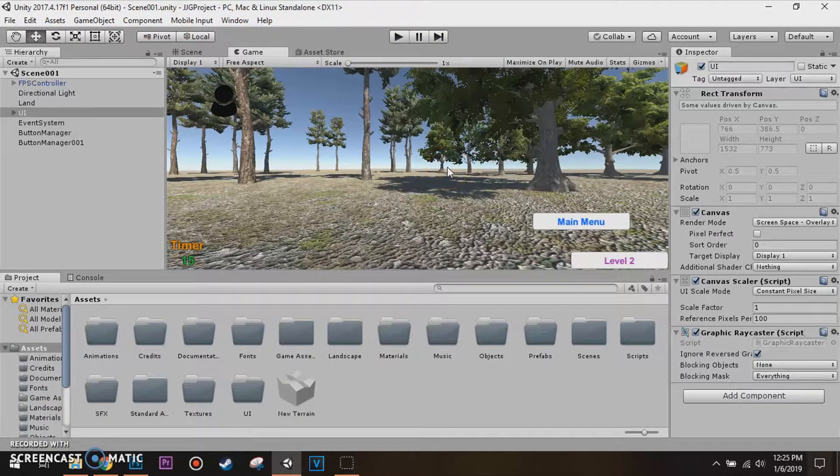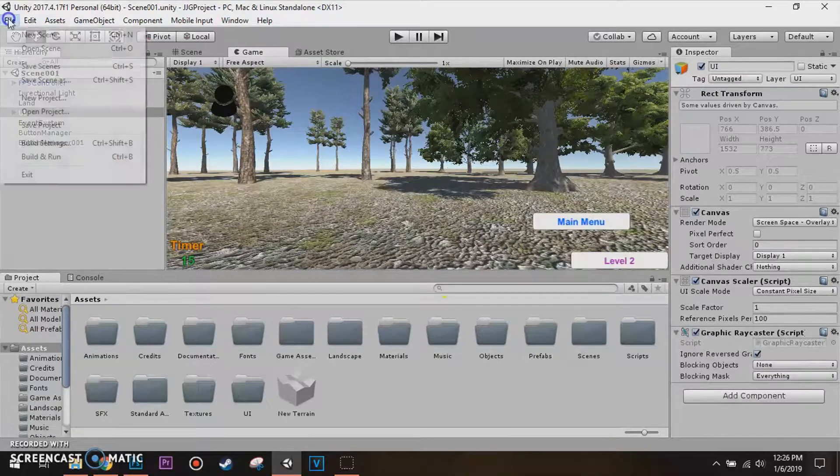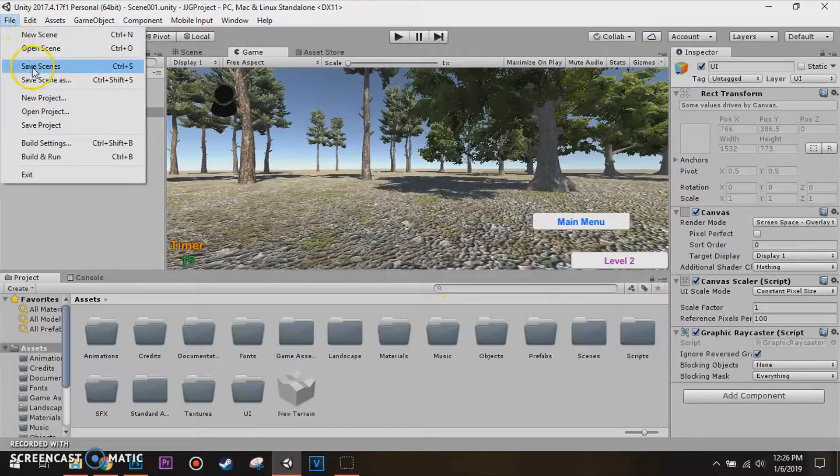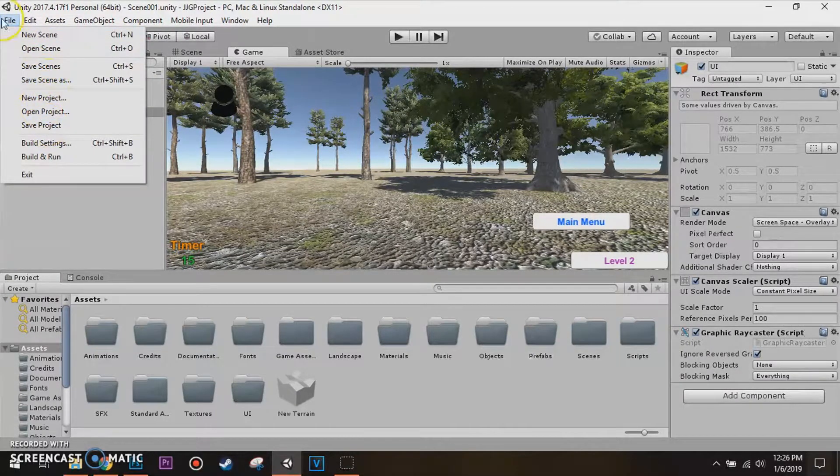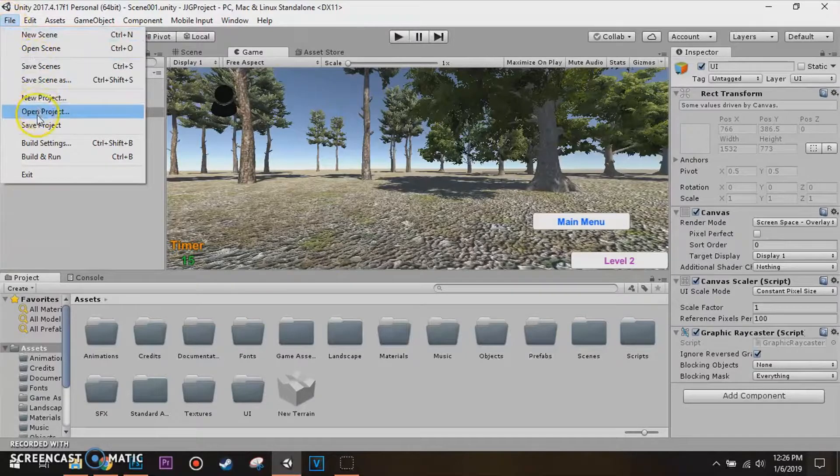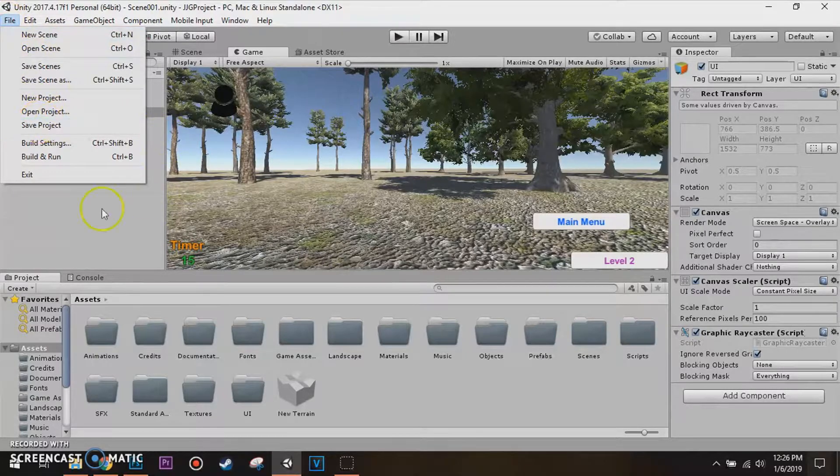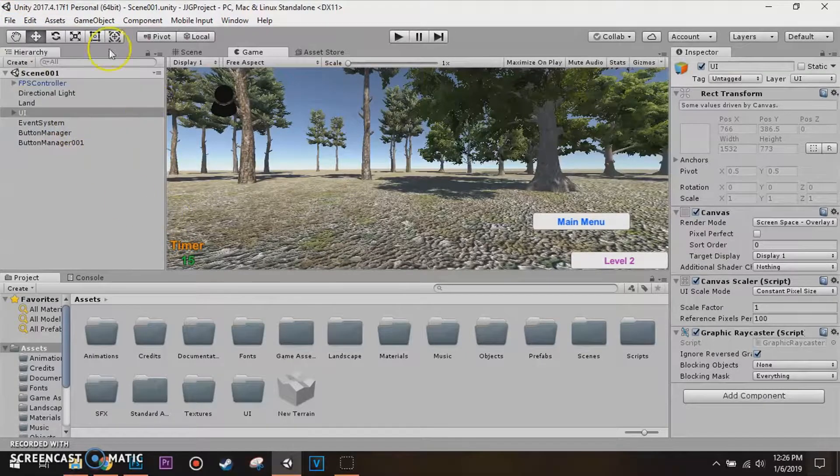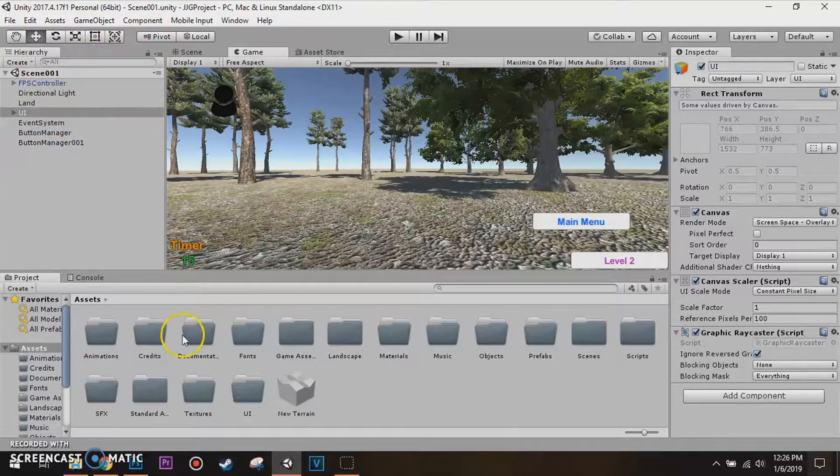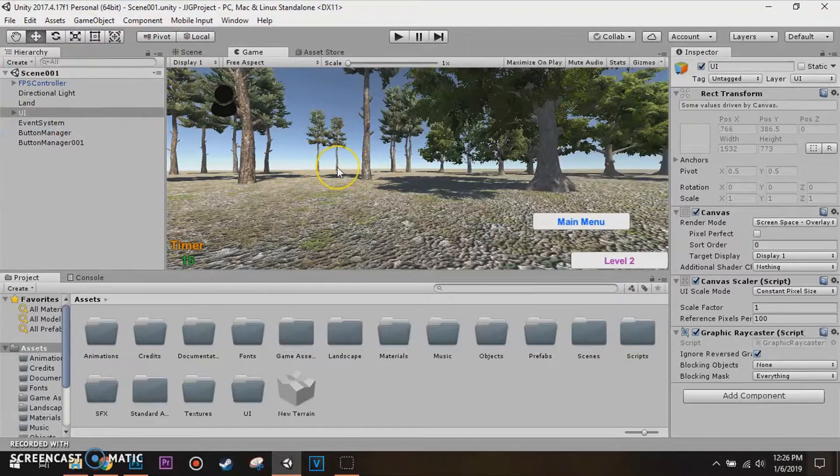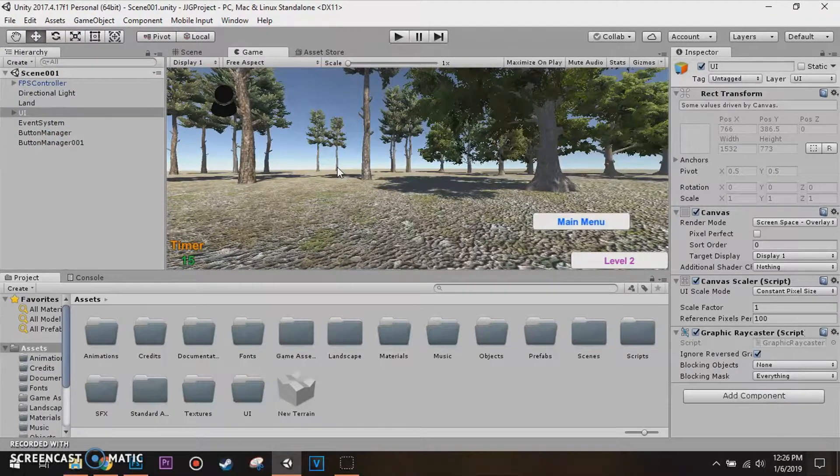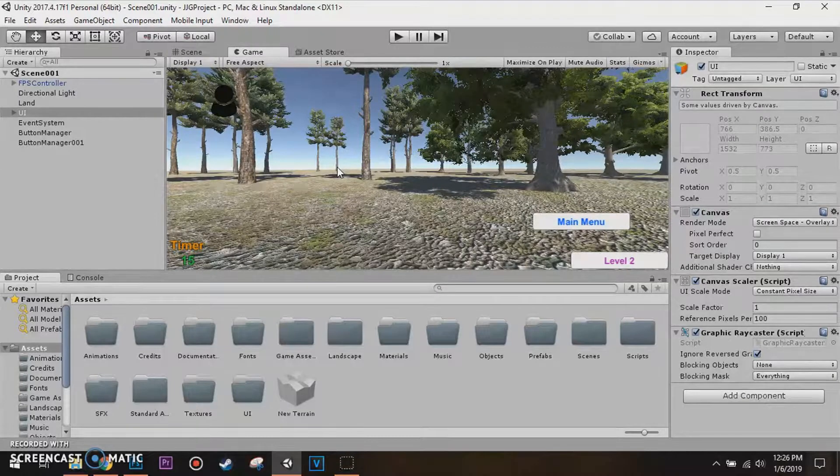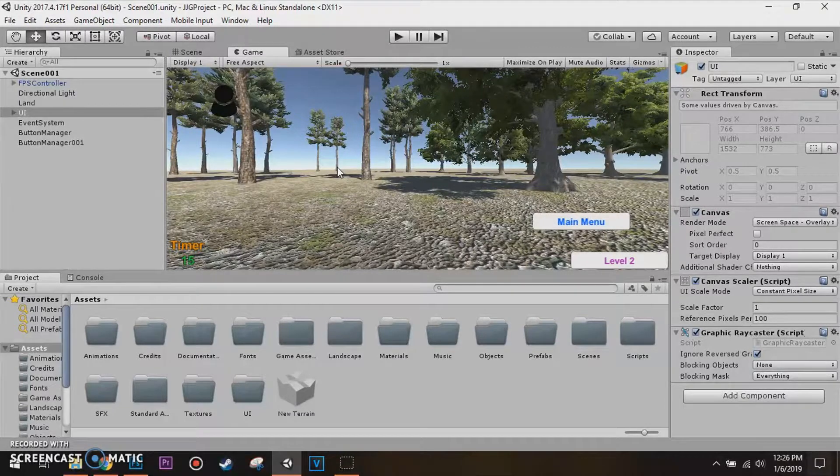Every time you hit the Default Layout, it's gonna close out and re-open Unity, make sure you file, save scene, and also file again, and save project, so I'm gonna save project again, cause I don't need to re-save the scene, sorry I just did.